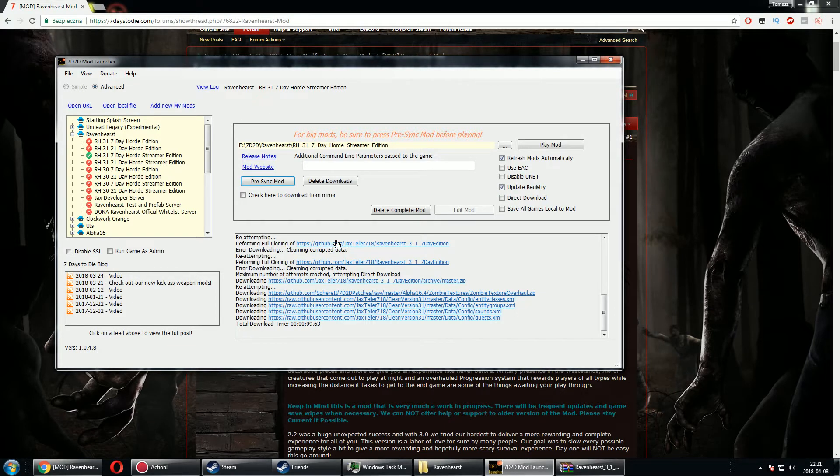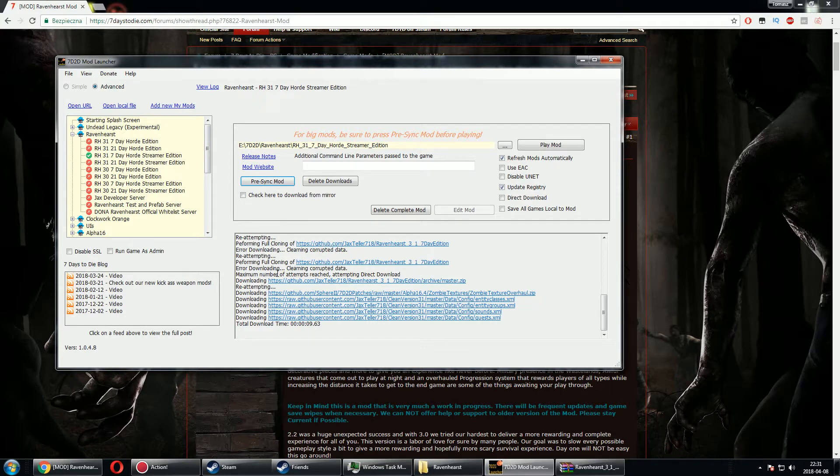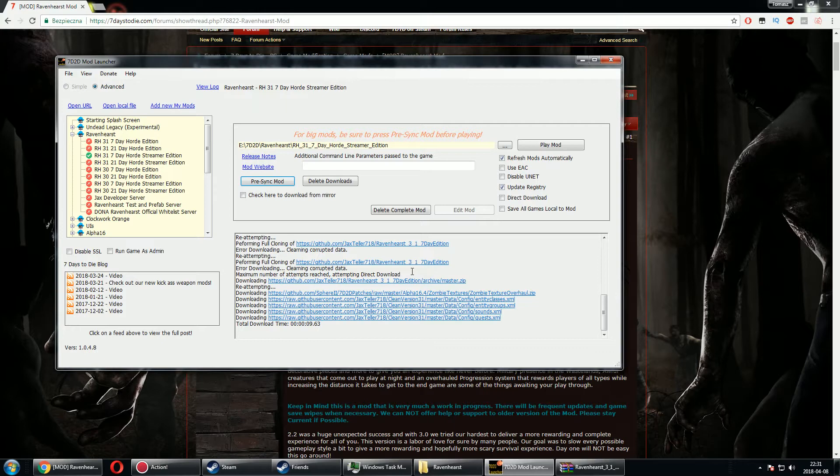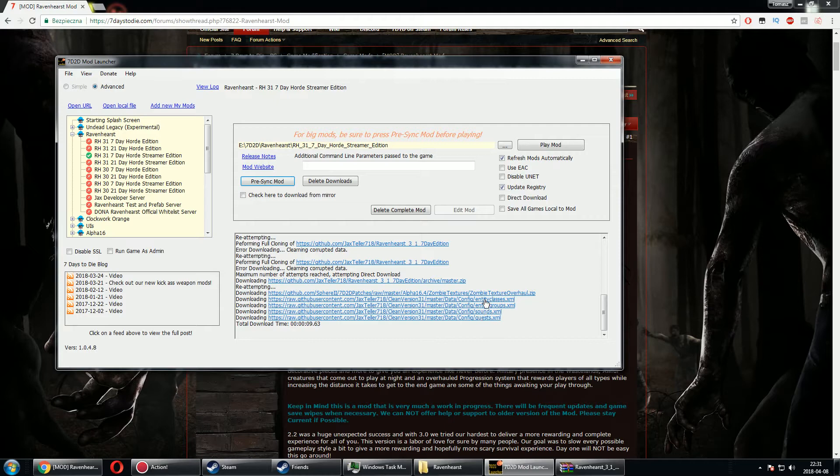And yeah, nothing happens, so that kind of sucks. I did download a few things like quest sounds, entity groups, entity classes, but that's it.